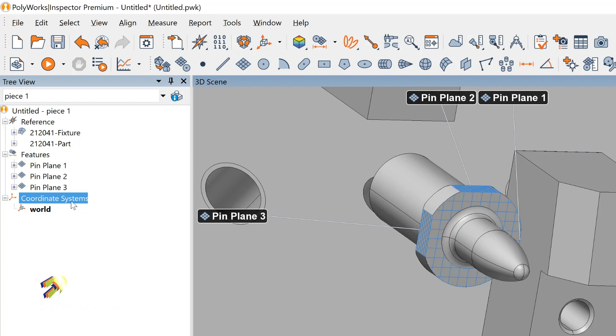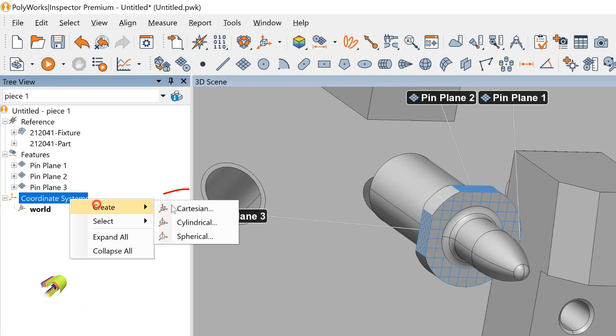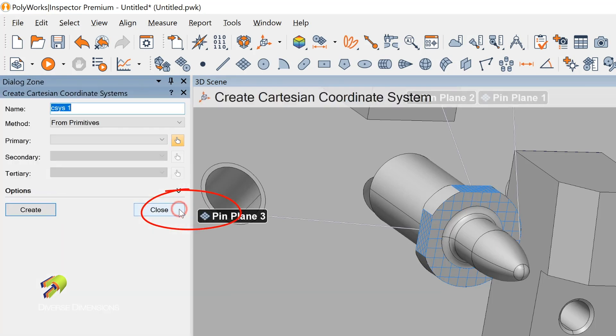Underneath my coordinate system here, if you right mouse click and go create Cartesian, notice what comes up. I've got a dialog box that I can populate, and I usually change the name on these.